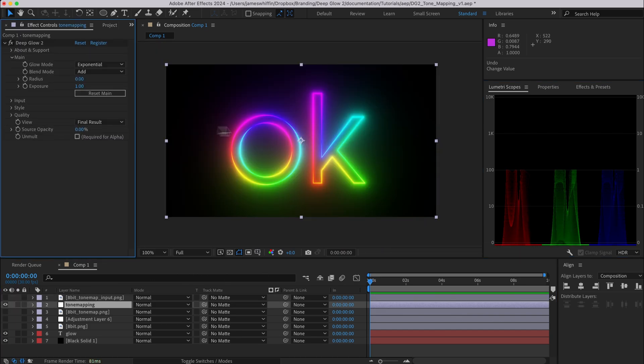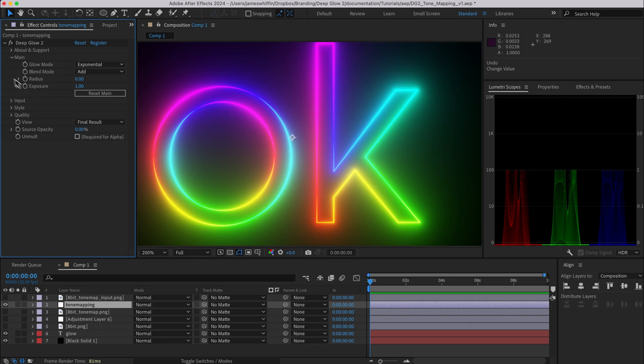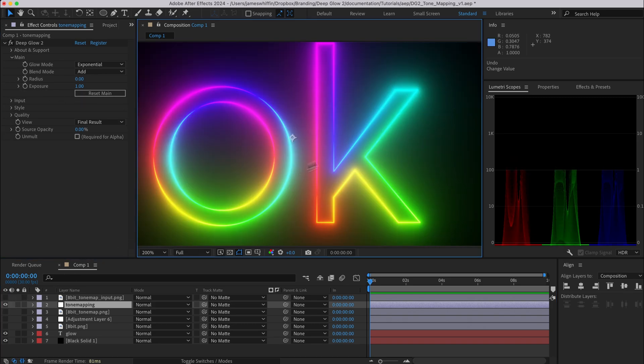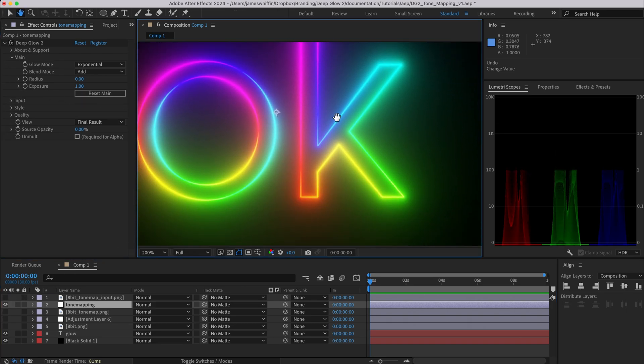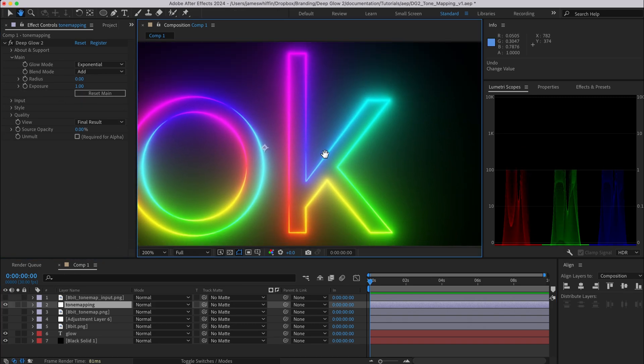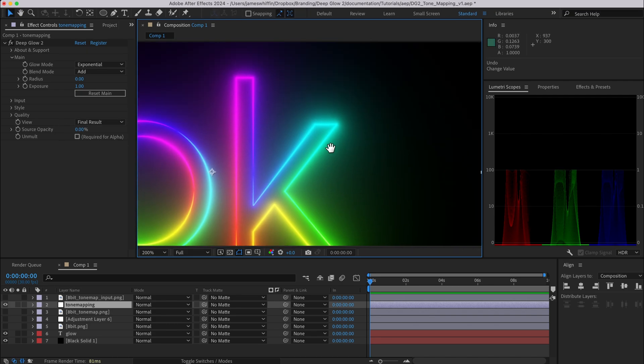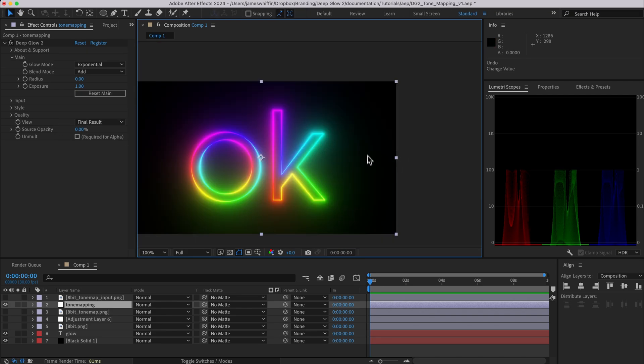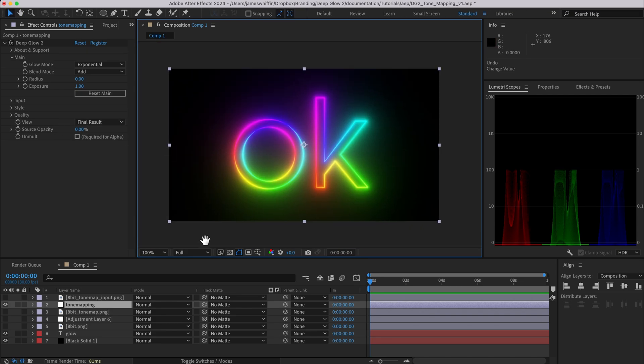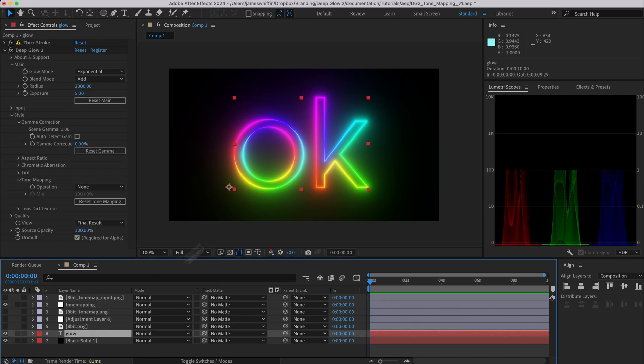Now as I mentioned before, when we apply this tone map it changes the visual result a little bit and this may or may not be exactly what you want. We can see the fall off is sort of bunched up a little more, it doesn't carry as far, so if we weren't happy with that we can actually compensate for that a little bit in the glow itself.